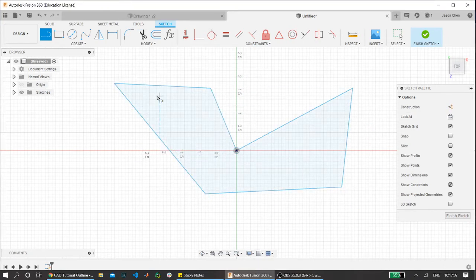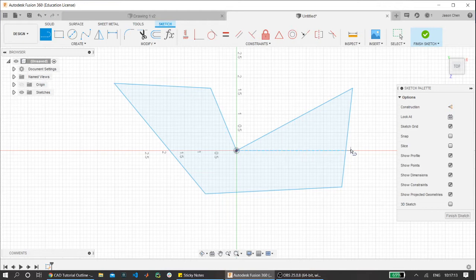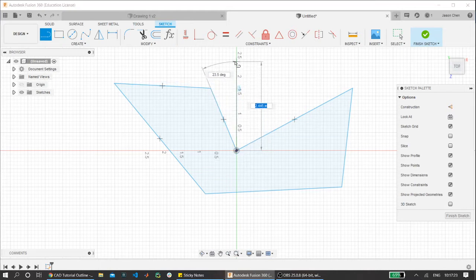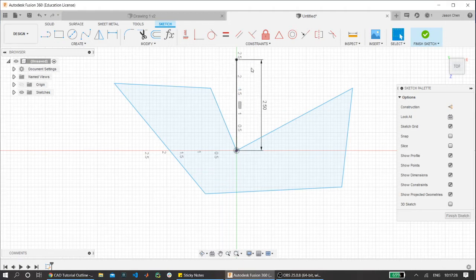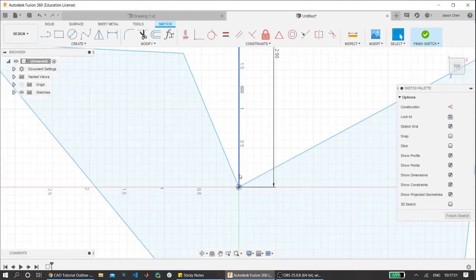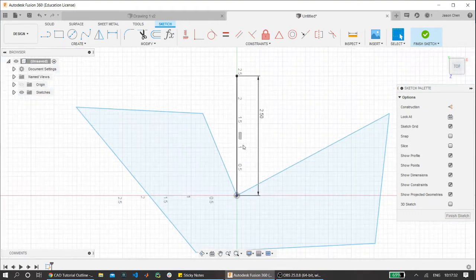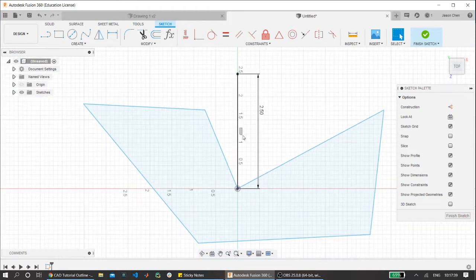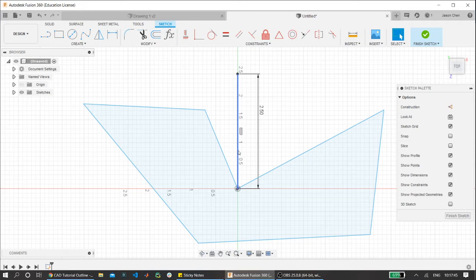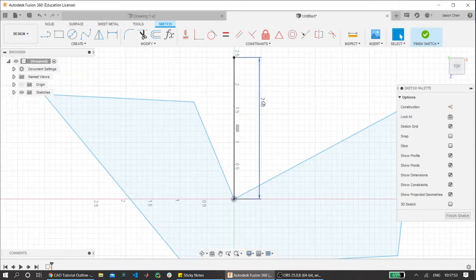Something that you'll notice here that we definitely need to go over is all these lines are blue, and that actually indicates something about your drawing that you should be aware of. For example, if I draw a line here and let's say I want that to be 2.5 inches exactly, I press enter. This line is black. Now, if the line is black, it means that it's constrained and you always want all of your drawings, no matter what kind of CAD you're doing, all of your drawings should be black. The reason is because if it's black, it means it's constrained and the program knows exactly what you mean when you draw this line. If I click on it and try to move it, it's not moving because it's properly constrained.